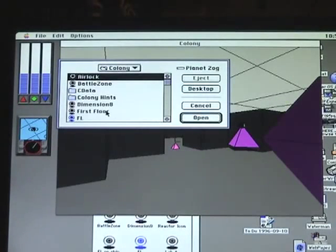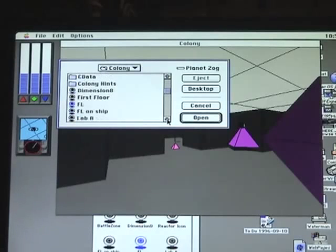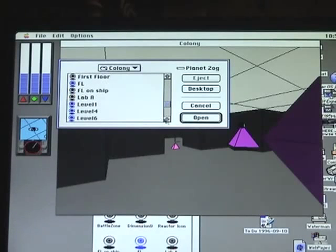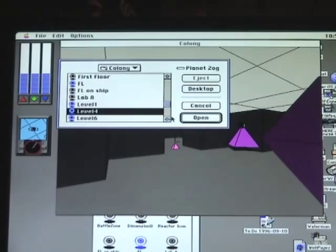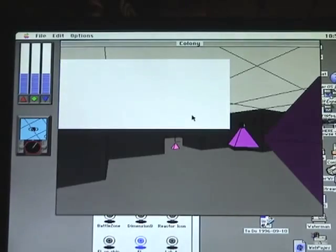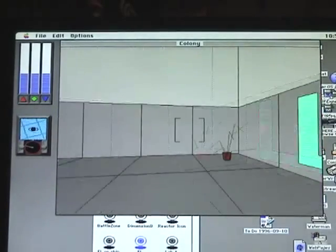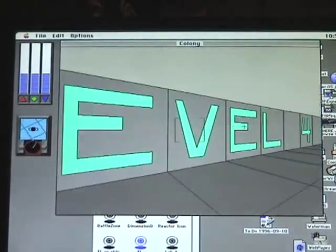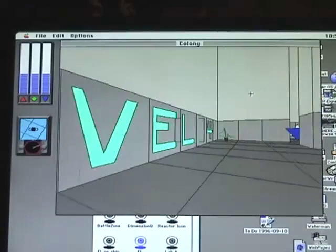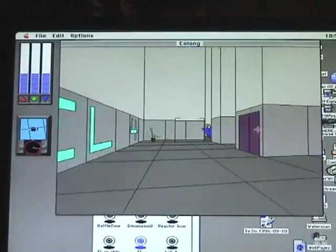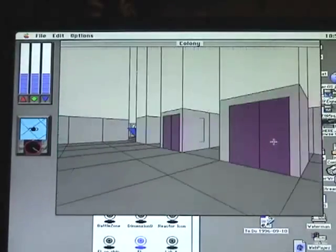Let's see what else there is here. Let's see, level 4. This is one of the lab levels. The elevator banks again.